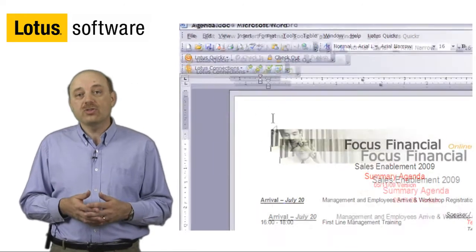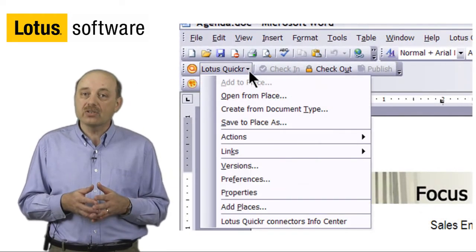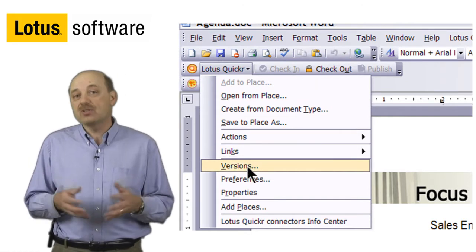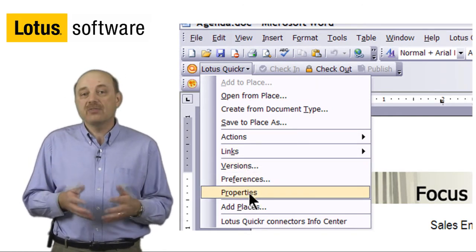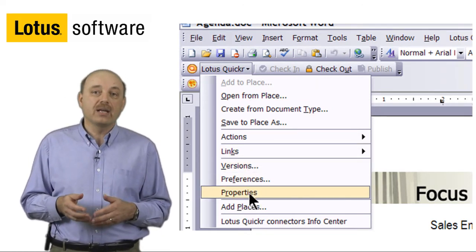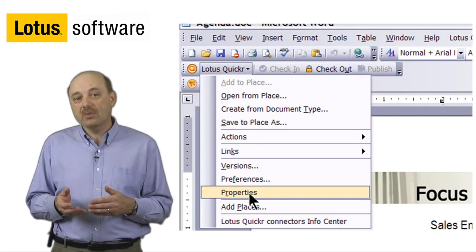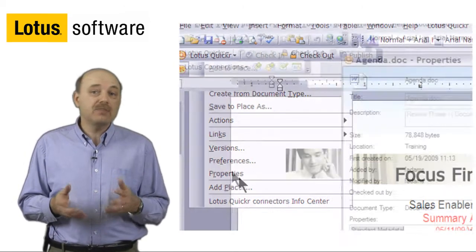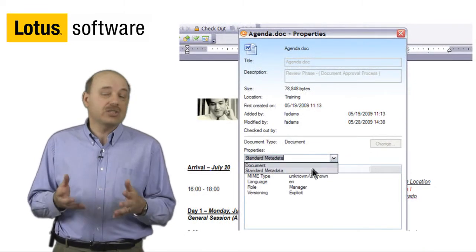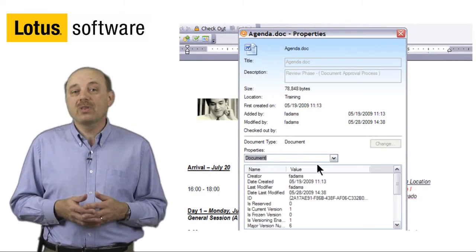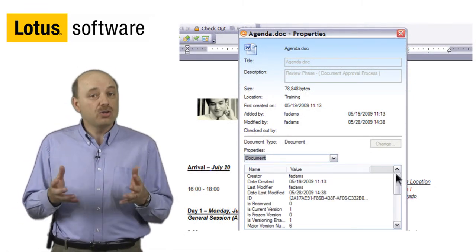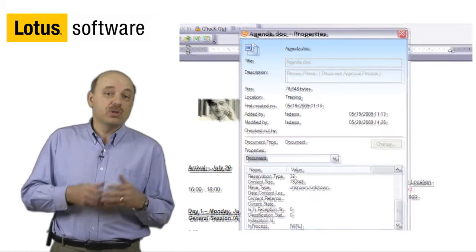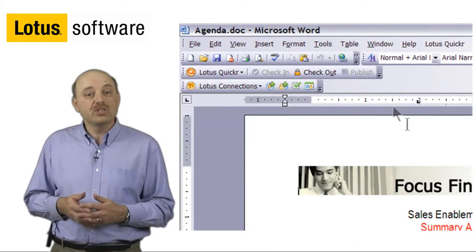I'd like to show you how the Lotus Quickr Connectors can also integrate into Office environments. You can see directly from my word processor here where I can update a document, check a document, check for different versions of a document. I can even modify that custom metadata directly from within my Office environment. And this also works the same whether you're using Microsoft Office or Lotus Symphony.